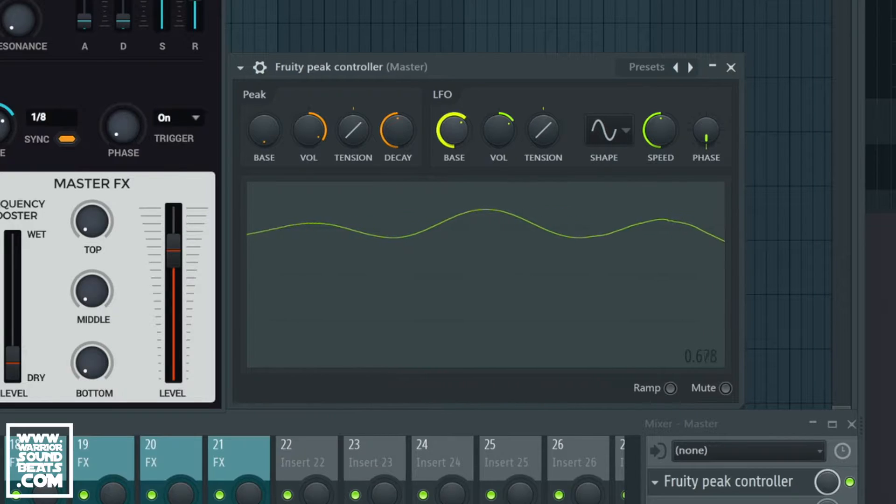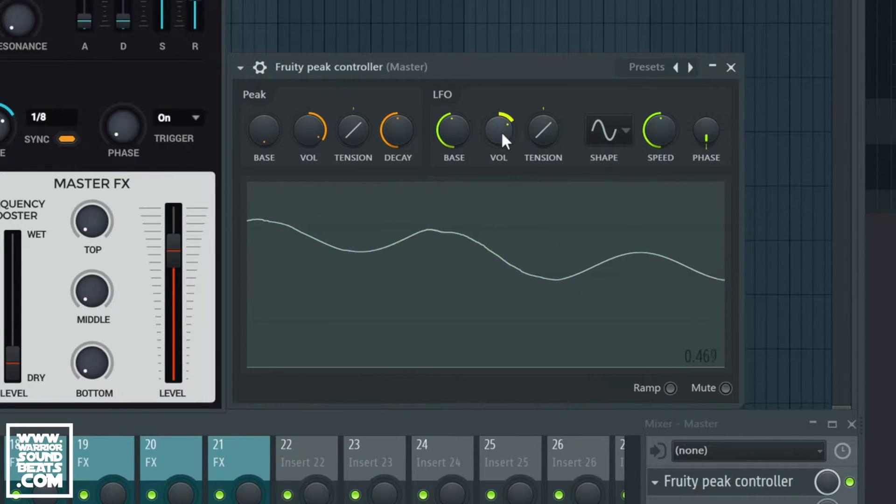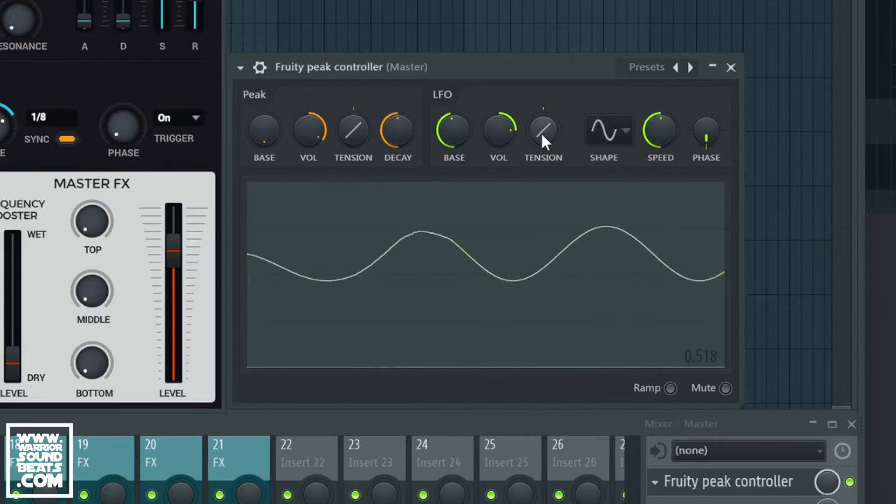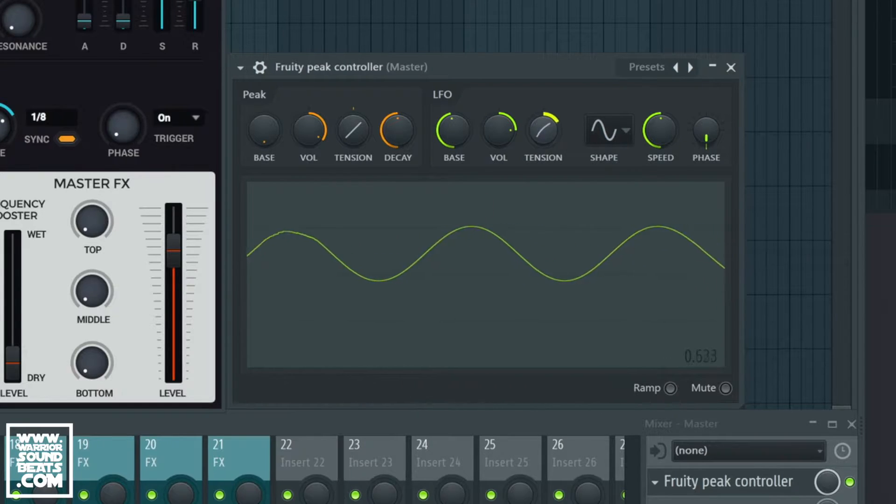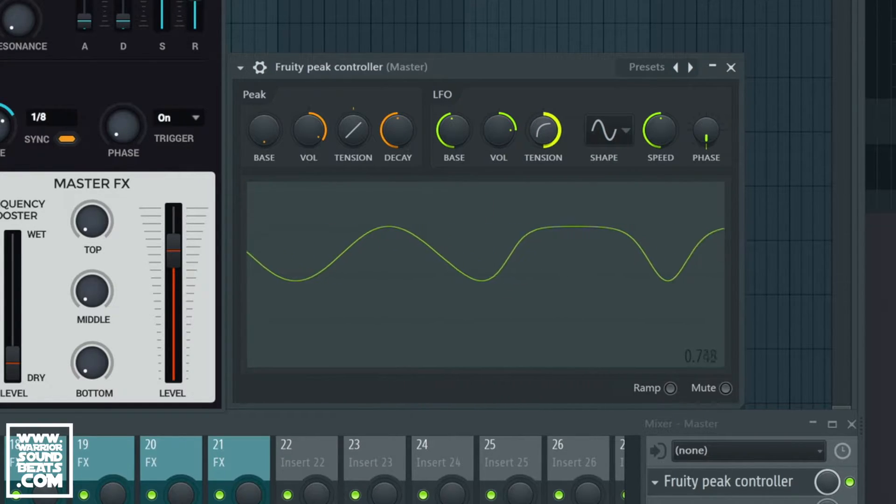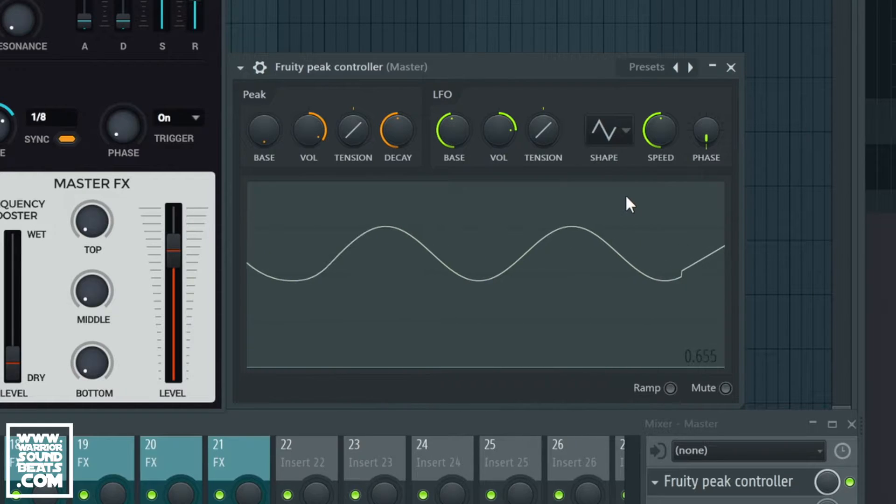So we can set the base that it starts from and then we can set the amount that it moves by, and we can use the tension to adjust the type of waveform look or we can change the shape entirely.